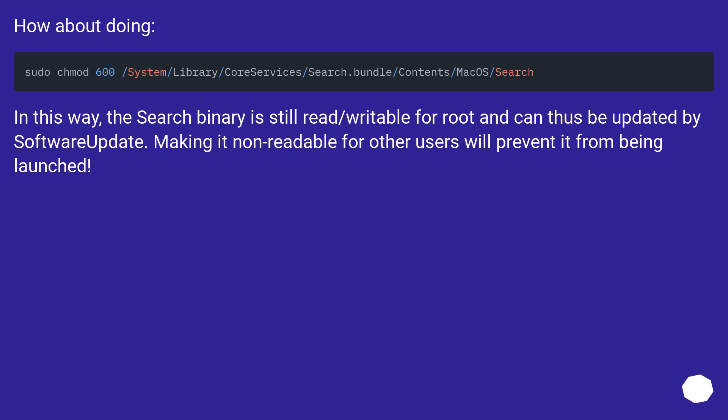In this way, the search binary is still read/writable for root and can thus be updated by Software Update. Making it non-readable for other users will prevent it from being launched.